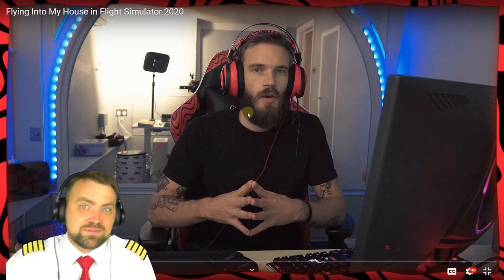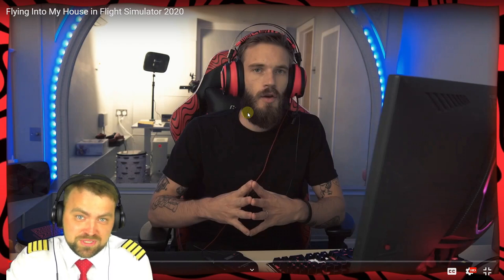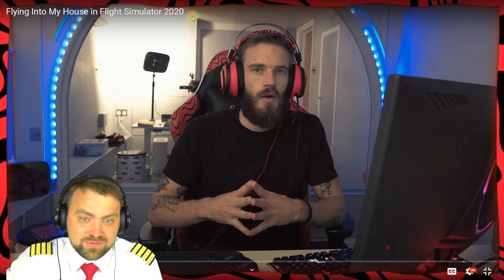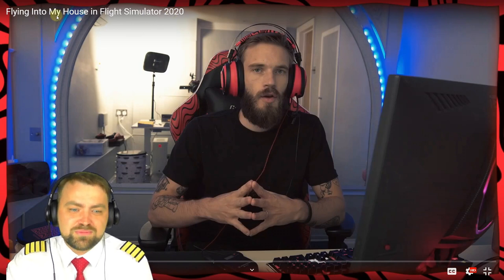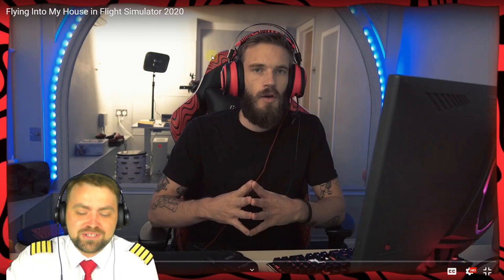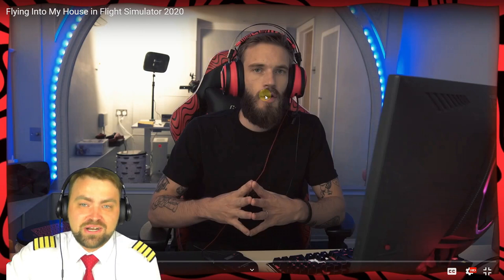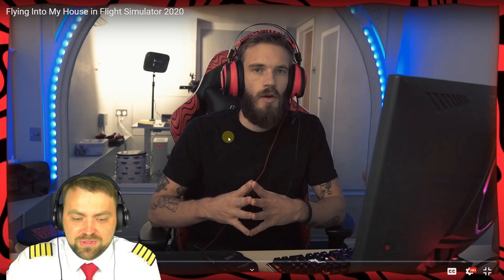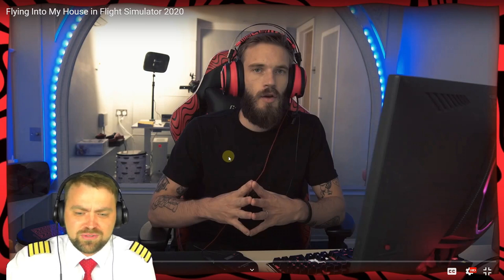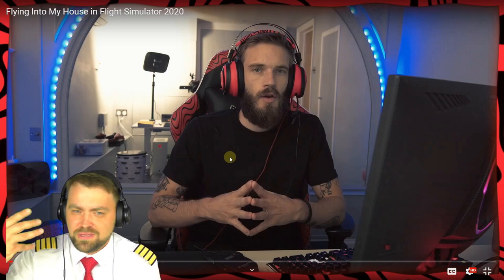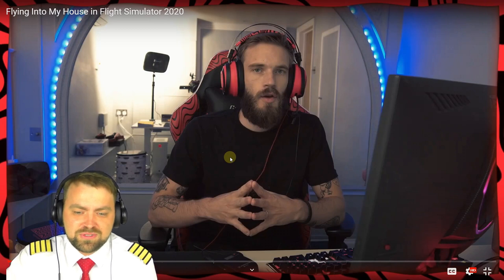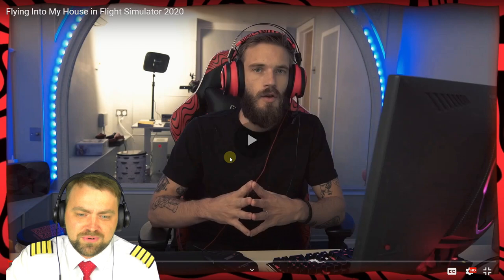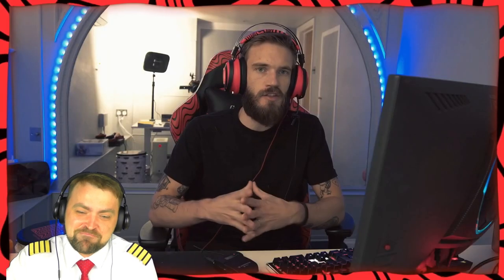Now moving to the fun side of today's video - PewDiePie, one of the most popular YouTubers in the world, was flying Microsoft Flight Simulator 2020, trying to fly to his house. One of the host's subscribers requested this review, so he decided why not - it should be very interesting.